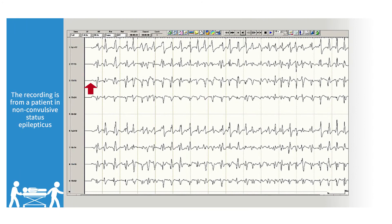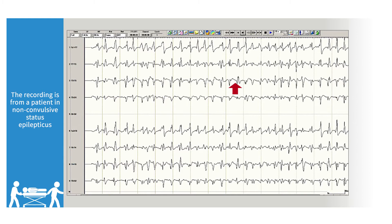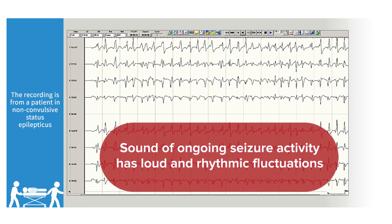The sound of the brain during seizures or seizure-like activity contains repetitive rhythmic fluctuations. Note the repetitive rhythmic fluctuations that are the hallmark of a seizure.